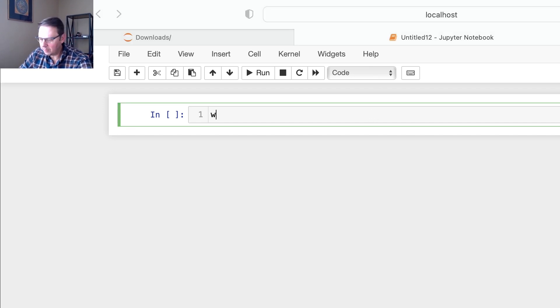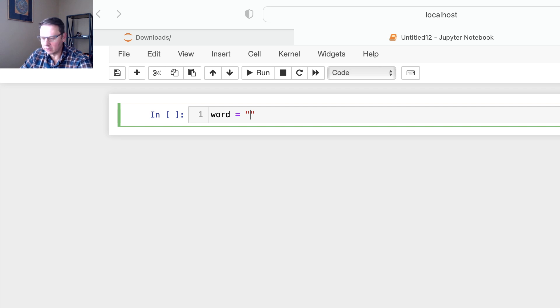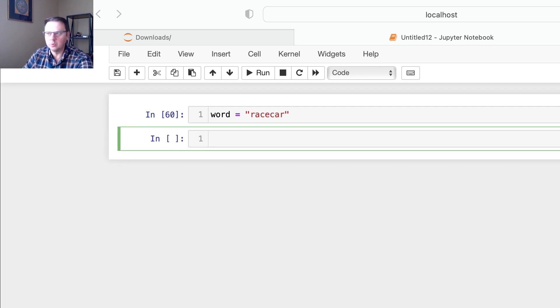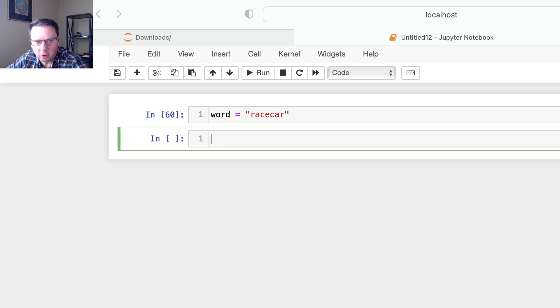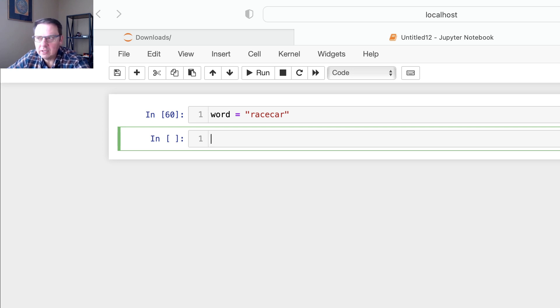Palindrome would be a word that you could read backwards, like racecar. So that would be an example of a palindrome.